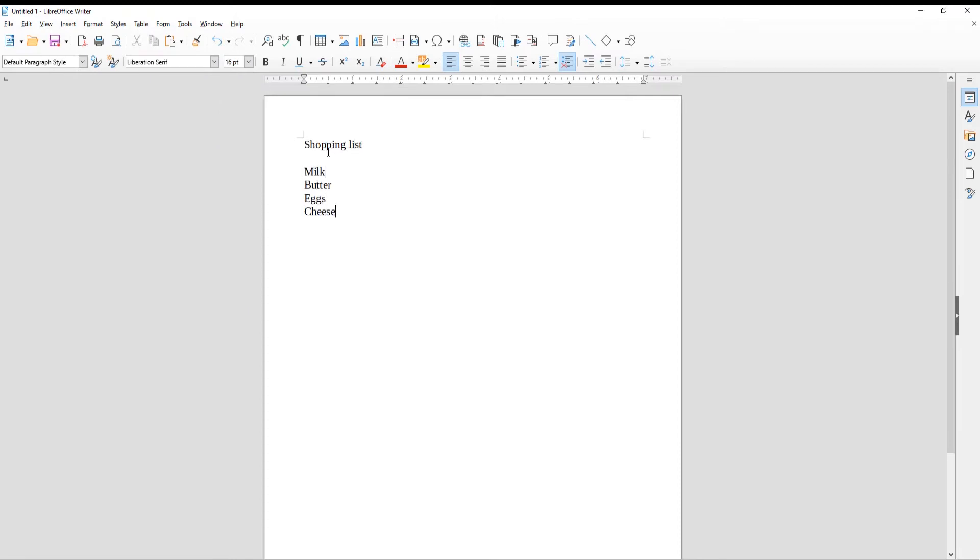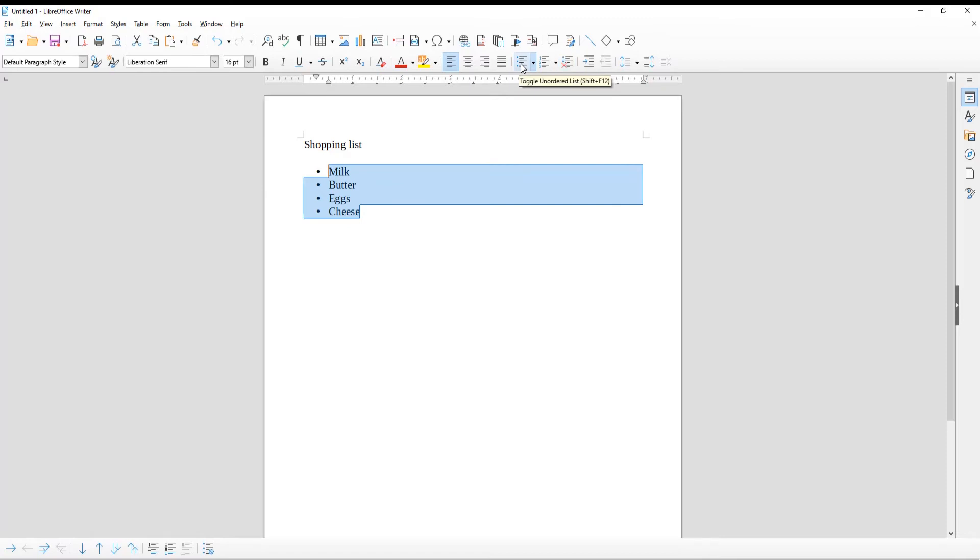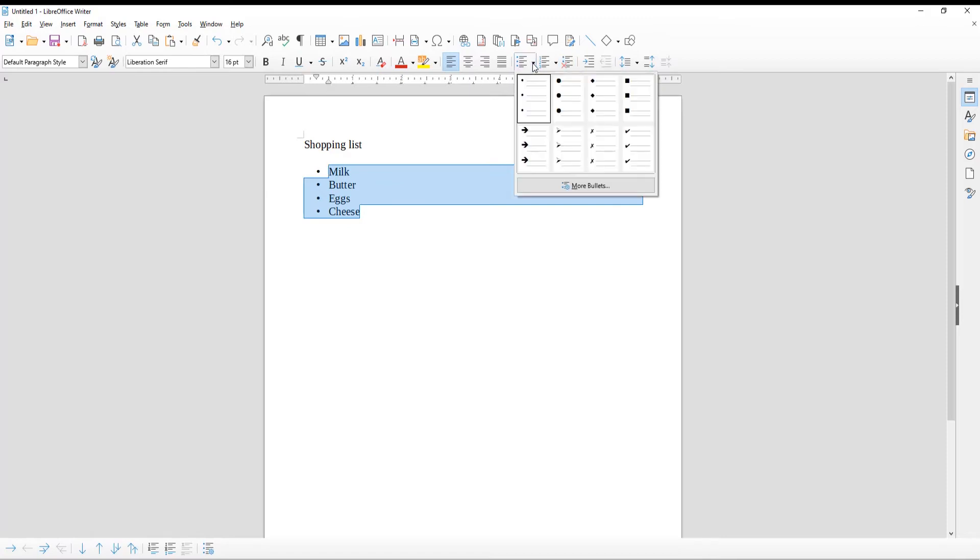List the things that you need. Select your list. Click on bullet points icon. Expand the tool. Choose the style of the bullet points that you want to use.